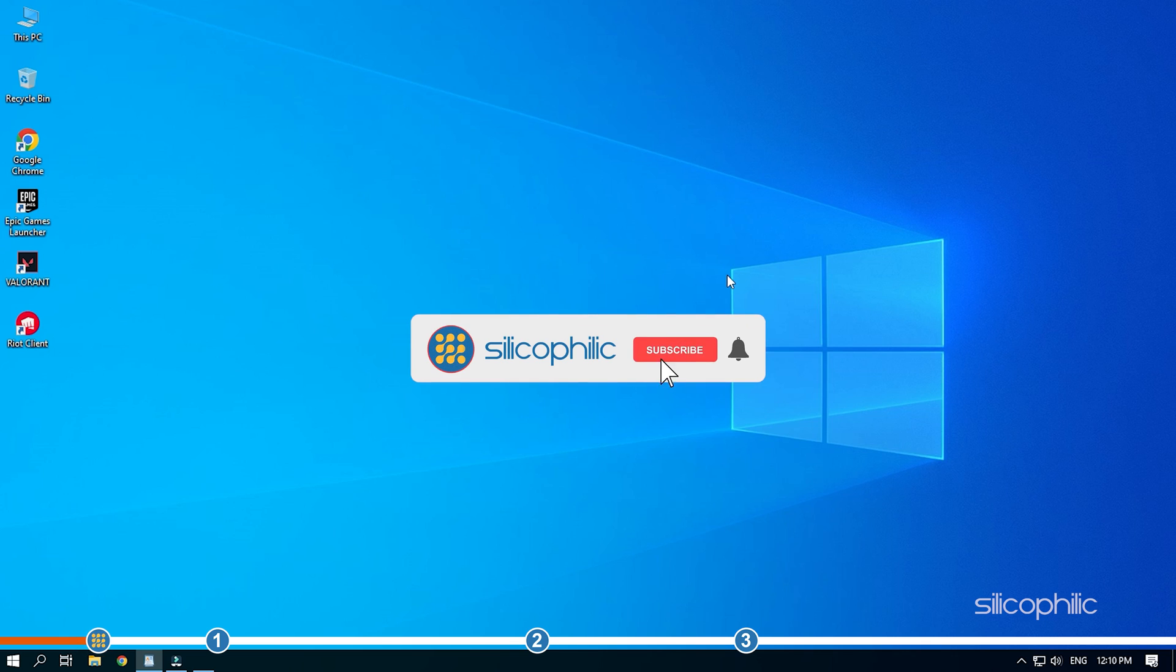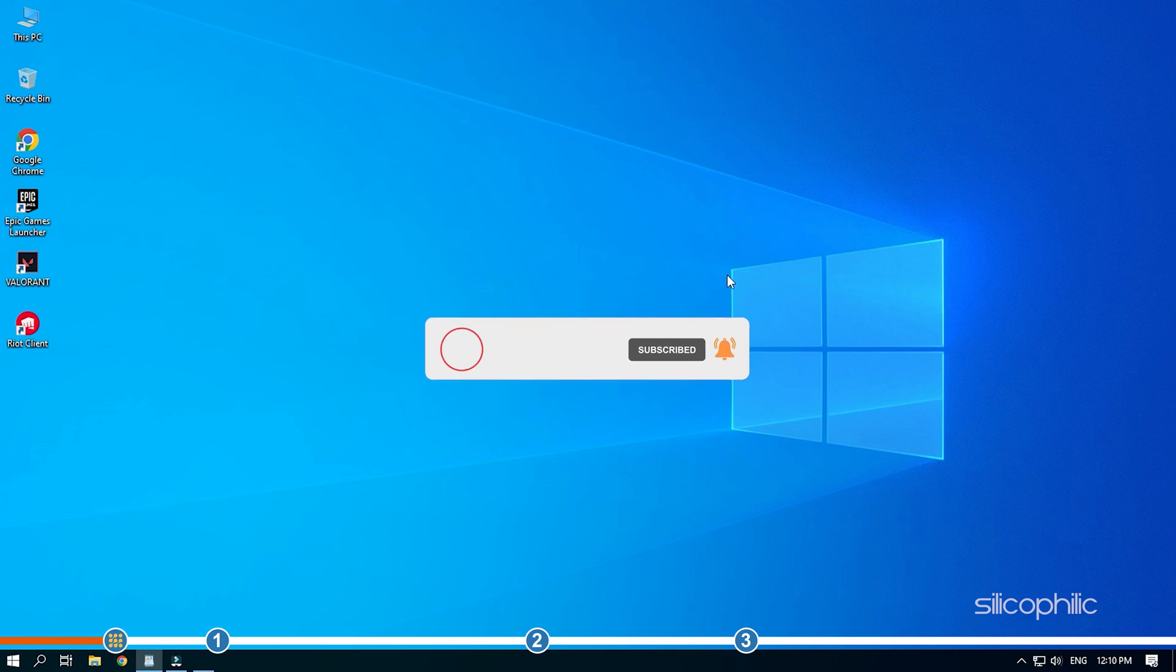Before we get into the solutions, subscribe to our channel for future tech support. Also like this video if it helps you solve this issue.